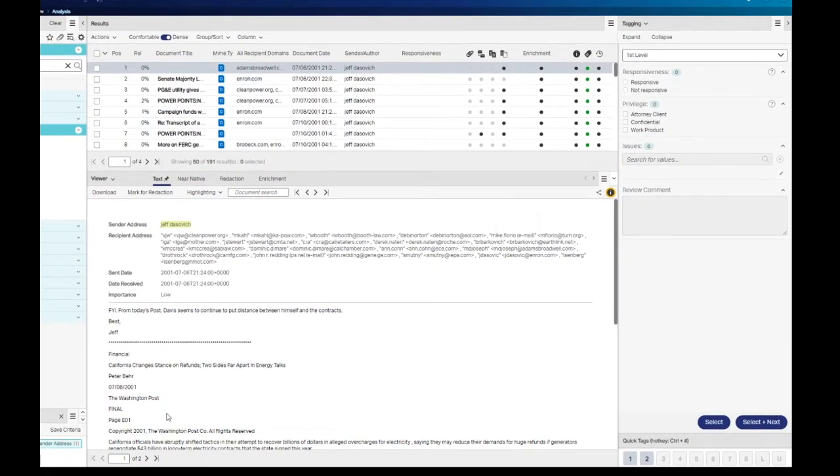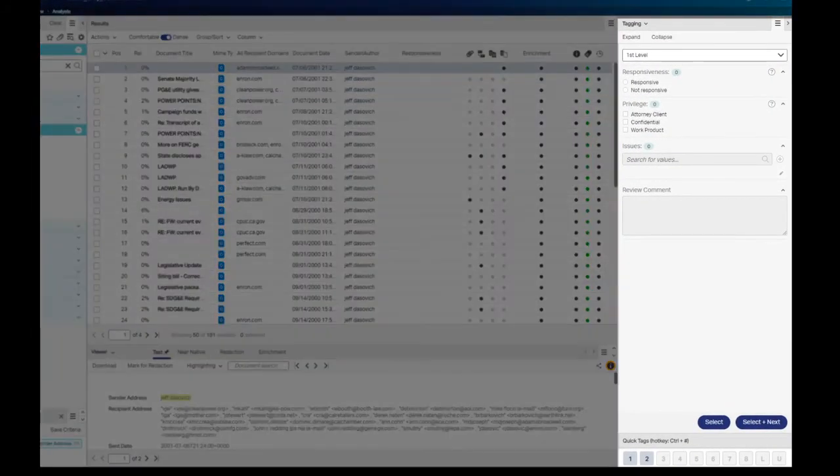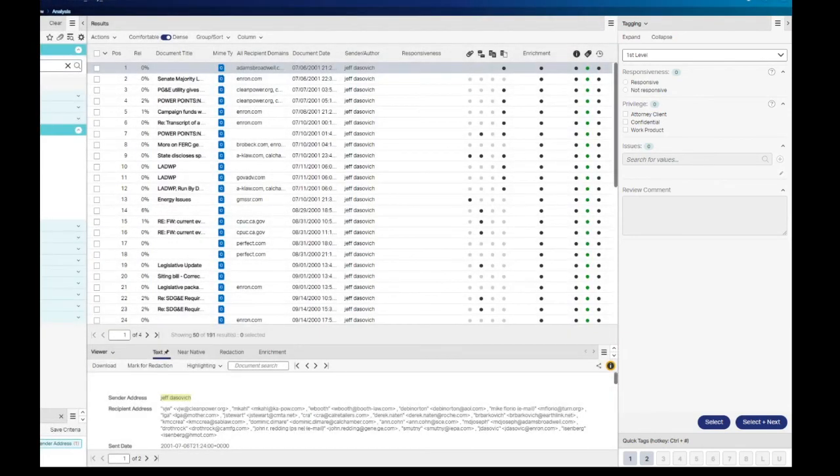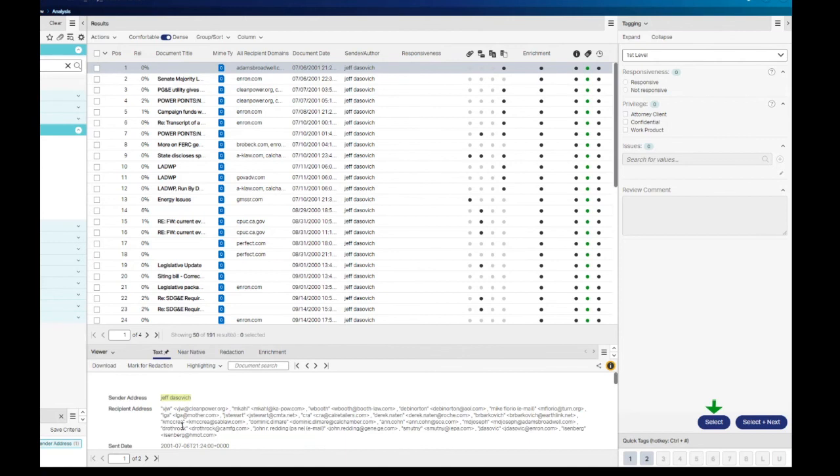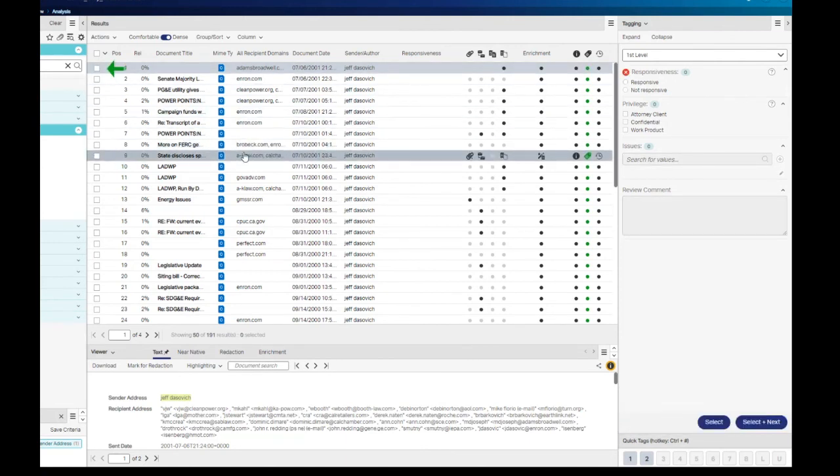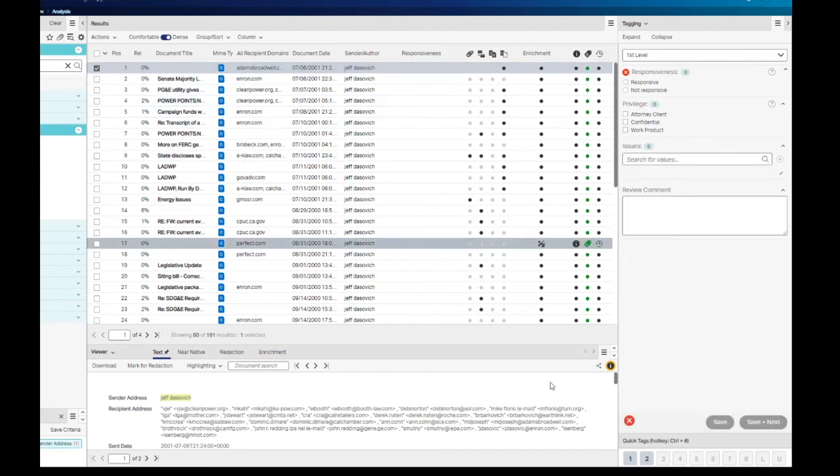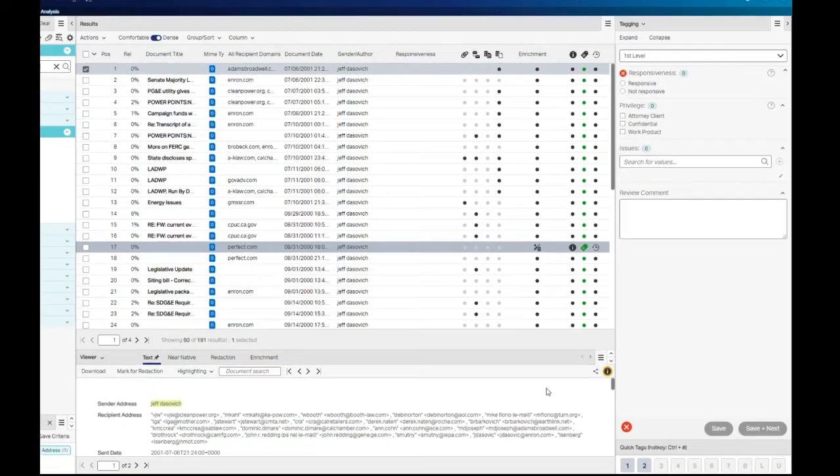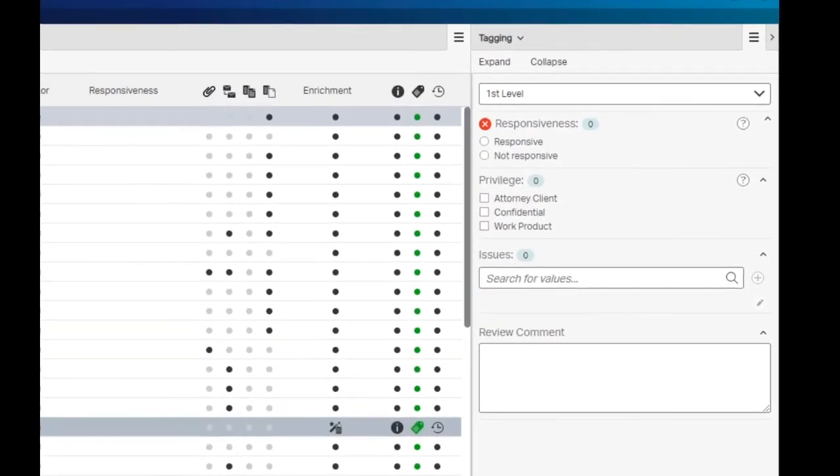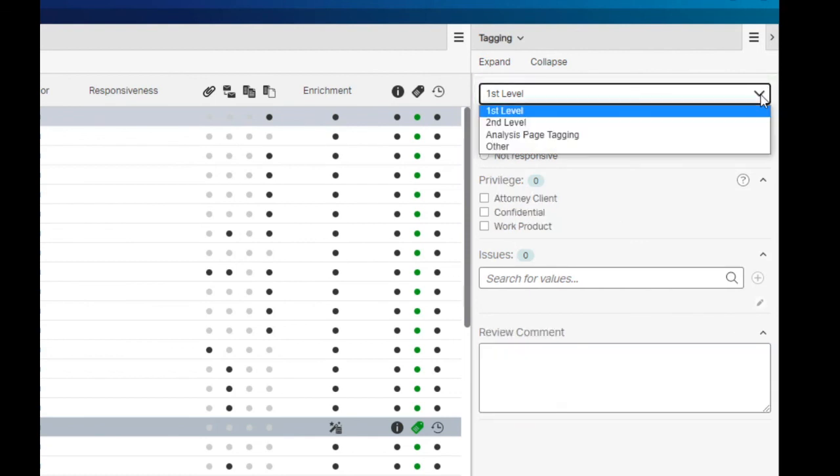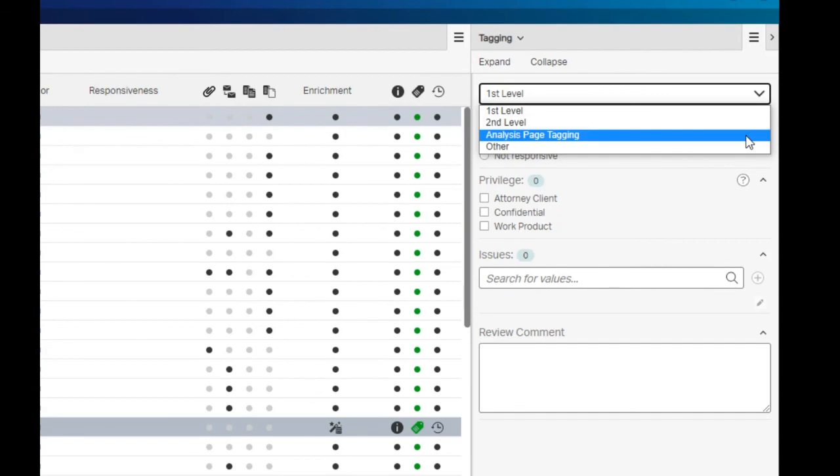The right side pane contains the tagging panel used to apply coding to a document. You can activate the panel in one of two ways. If you have a document highlighted in the results list but not selected, click the select button in the tagging panel to activate it. Alternatively, you could select a document in the results list which also activates the tagging panel. If the field you want to code is not displayed, near the top of the tagging panel is a drop-down that allows you to select another tagging panel, also known as a field arrangement.